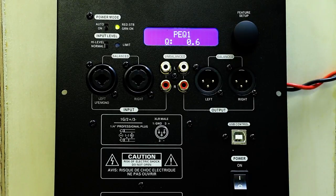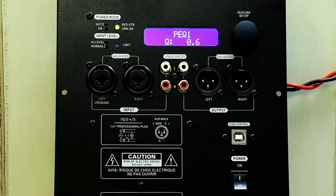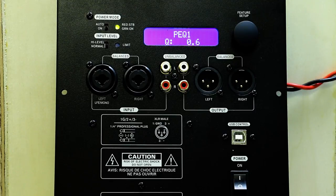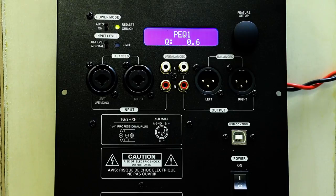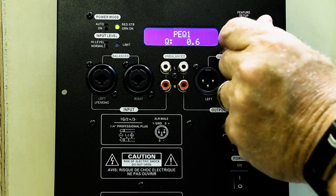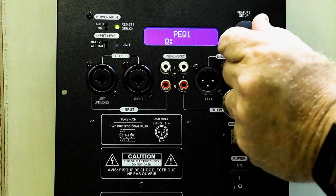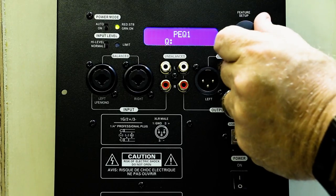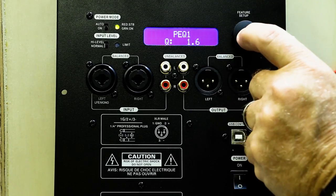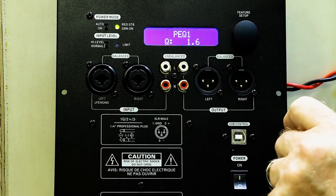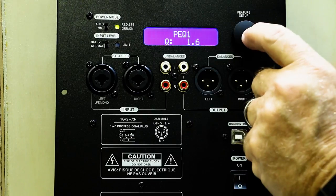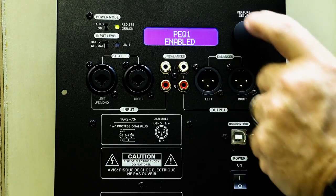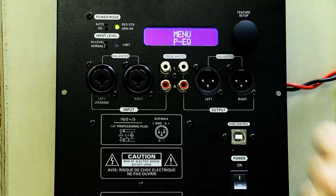And now our last feature is our Q for parametric EQ. It's adjustable from a Q of 0.6 to 14, which is also equal to a bandwidth. So we click once. We make our adjustments. Click again. Double-click to get out. Double-click to get out again.